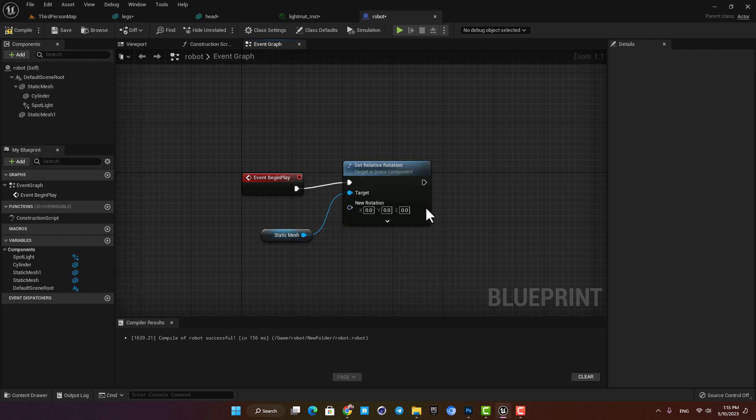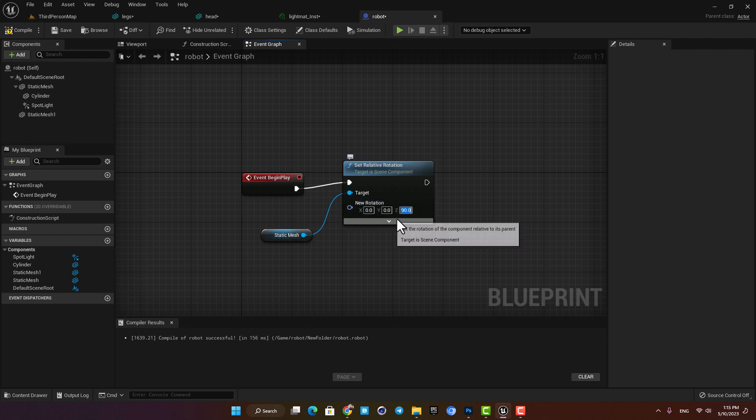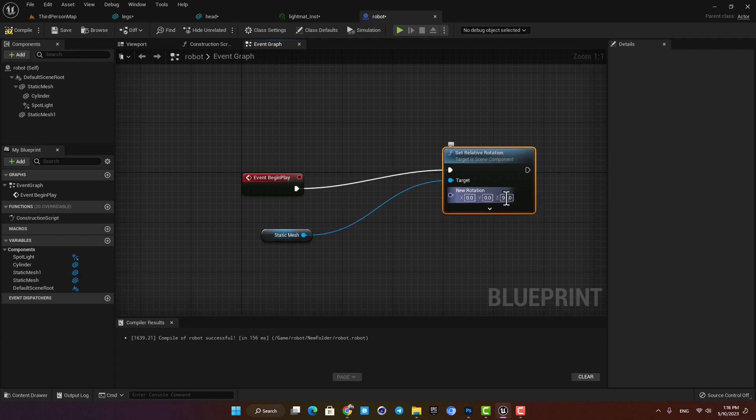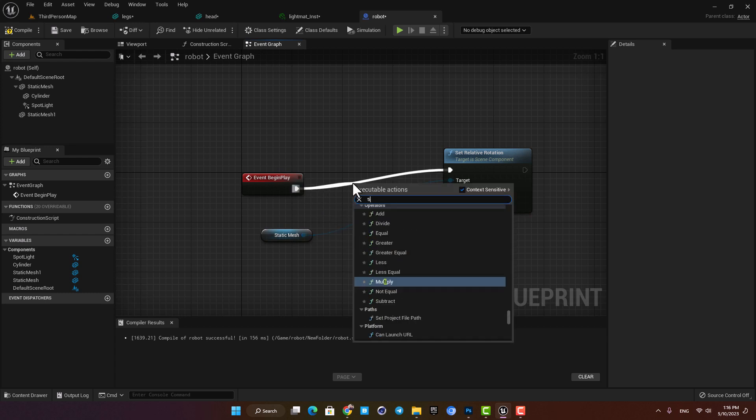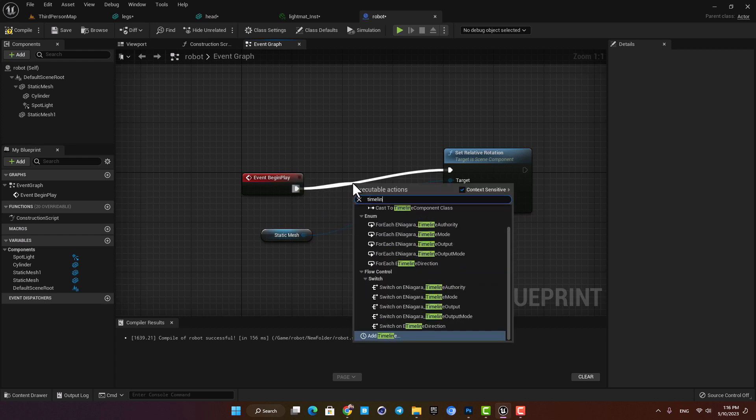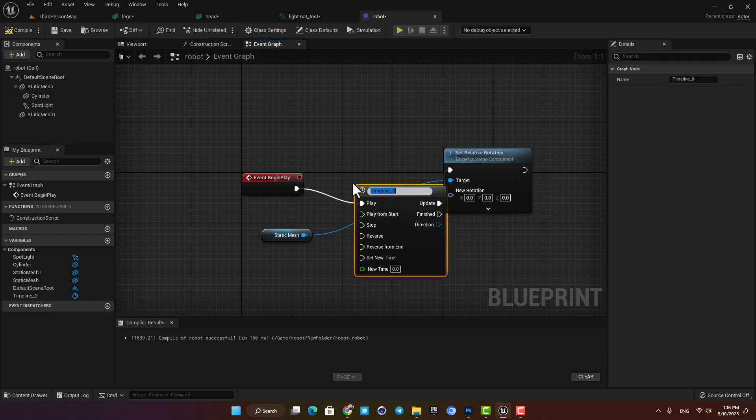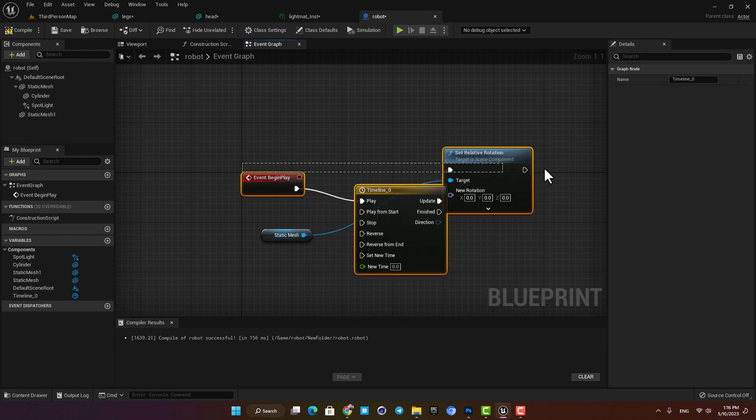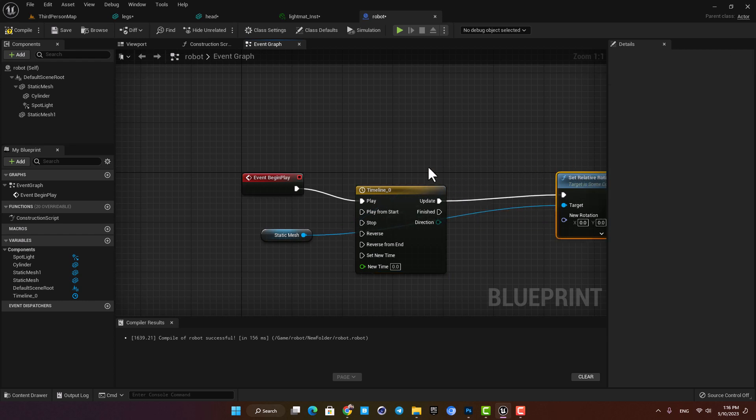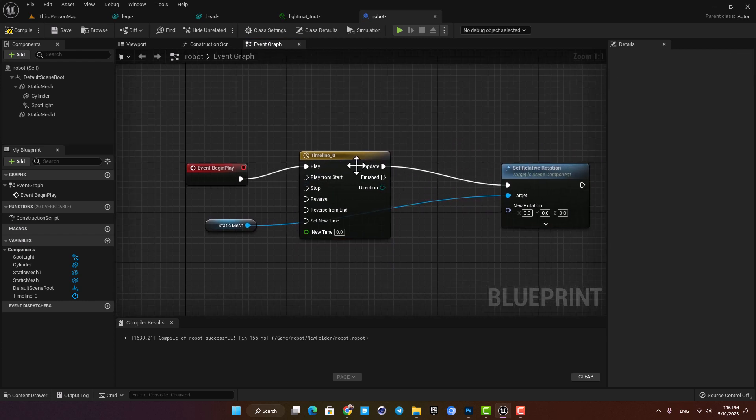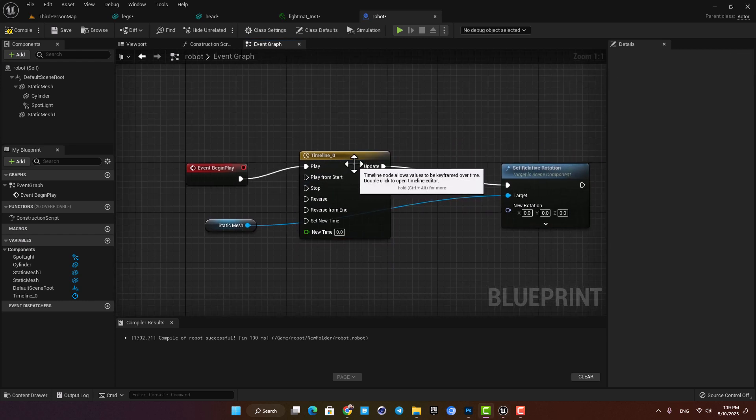Here we can set the value for the rotation but if we do it this way it will snap to its new rotation and we won't be able to see the rotation smoothly. Here we need a timeline so let's add it to the event graph and what it does is that it outputs the values incrementally so the movement can be smooth and look natural.